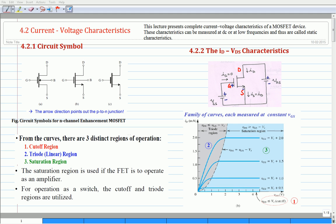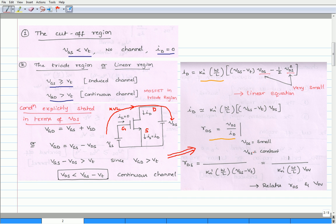The boundary between the triode and saturation region is the locus of saturation points described by VDS equals the overdrive voltage, or drain-source voltage equals gate-source voltage minus the threshold voltage. Now, let us analyze the regions of operation of the n-MOSFET transistor in more detail.